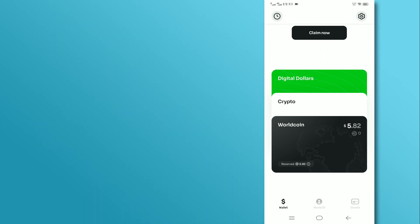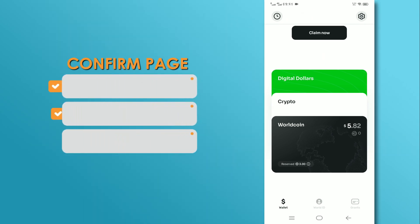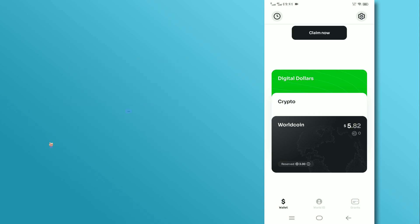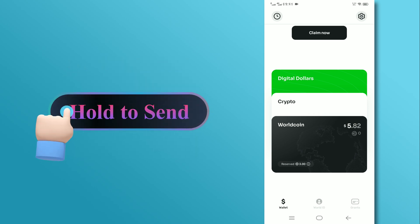Now, you are on the confirm page. Here, you will see the withdrawal amount, agent name, and M-Pesa phone number. Tap and hold the hold to send button to complete the transfer process.